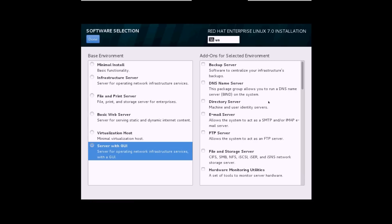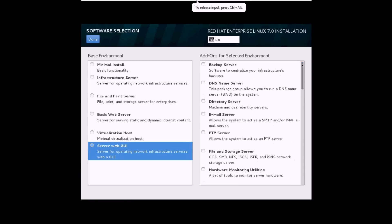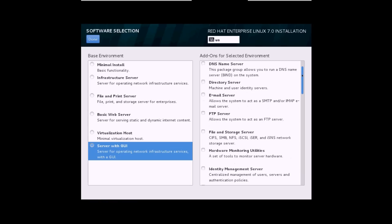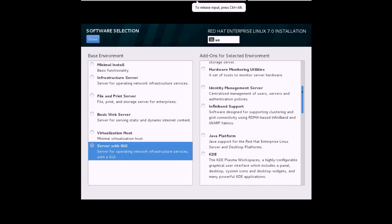Once you select this, you get a number of add-on software options on the right-hand side. You can select an FTP server, backup server, or configure and install these after the installation as well. I'll leave this as it is and click on Done.